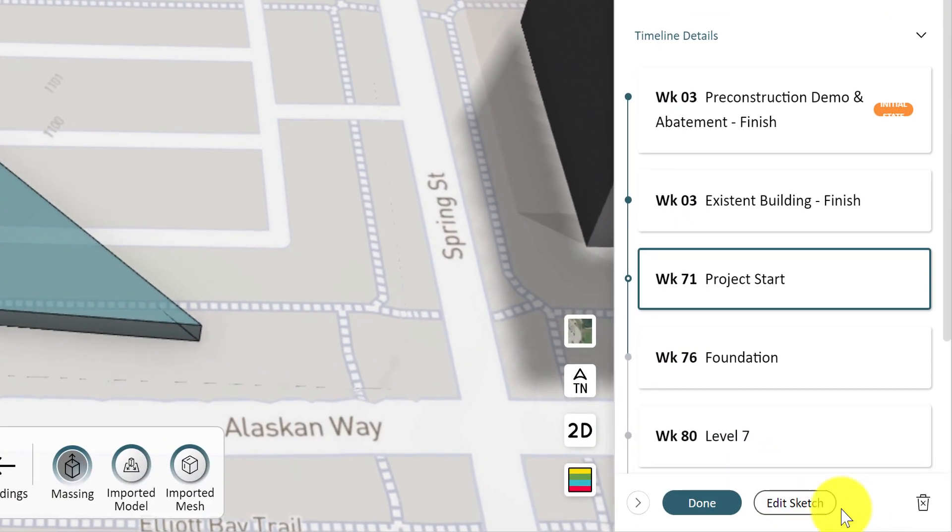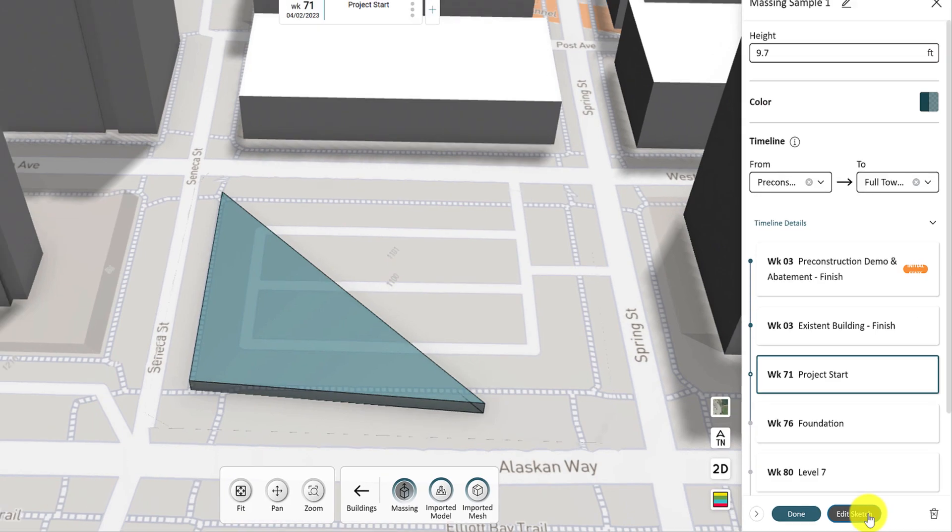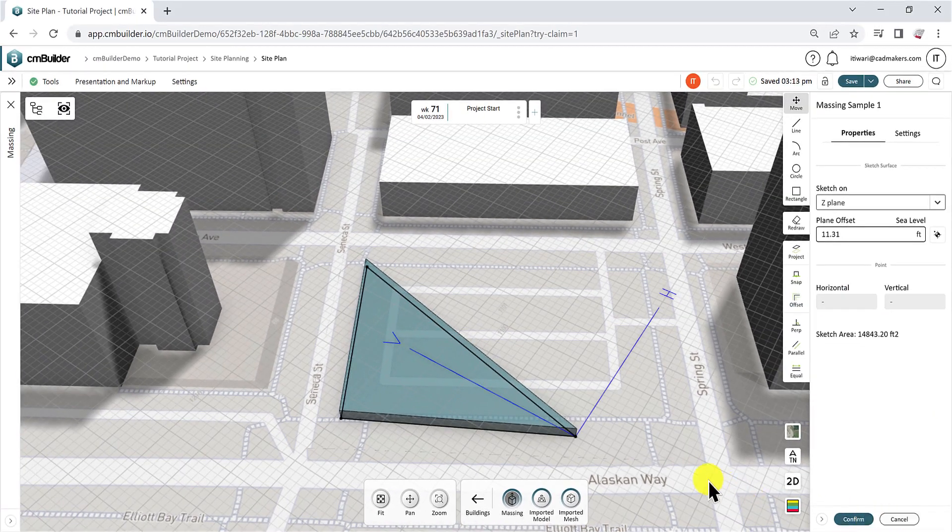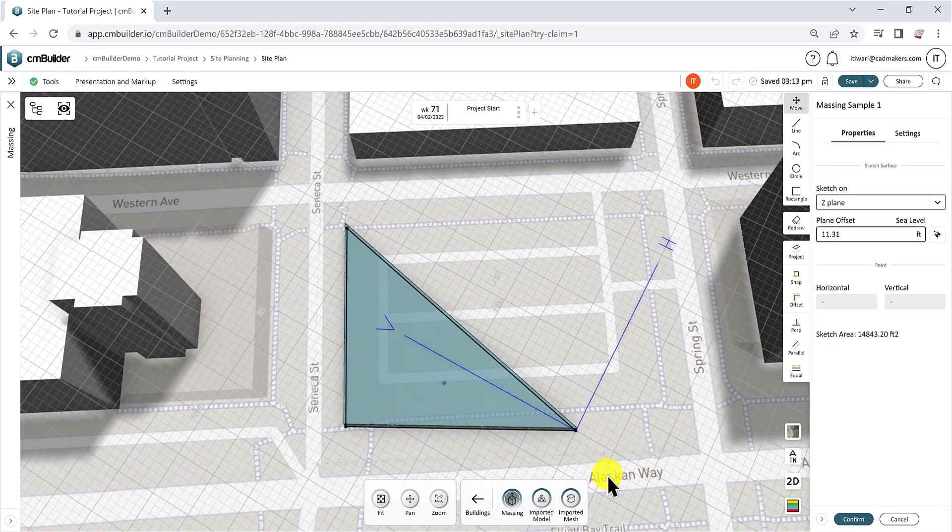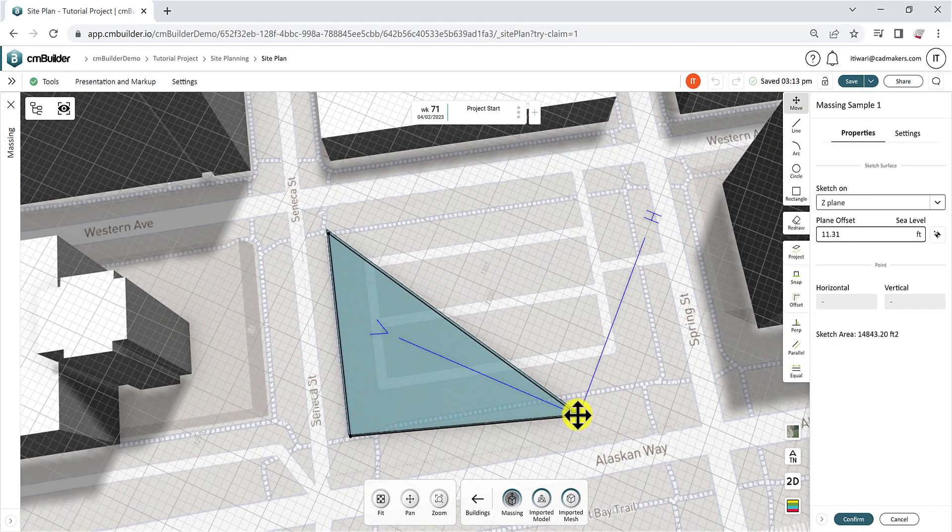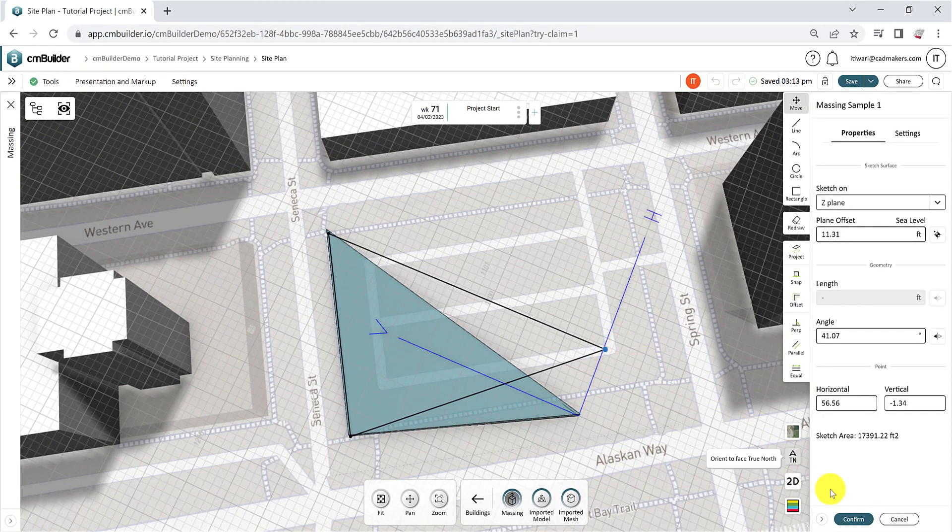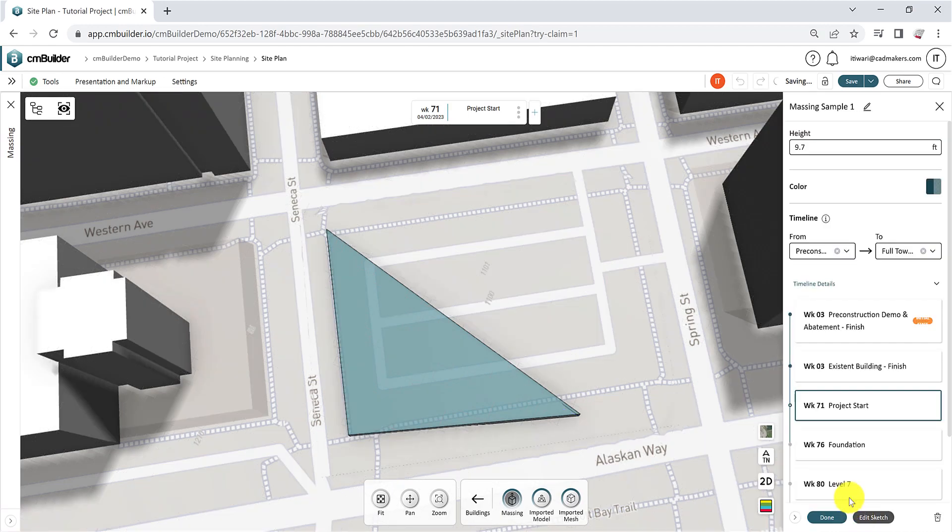Click on Edit Sketch to adjust the shape of your massing. Once done, click Confirm to see the updated simple massing.